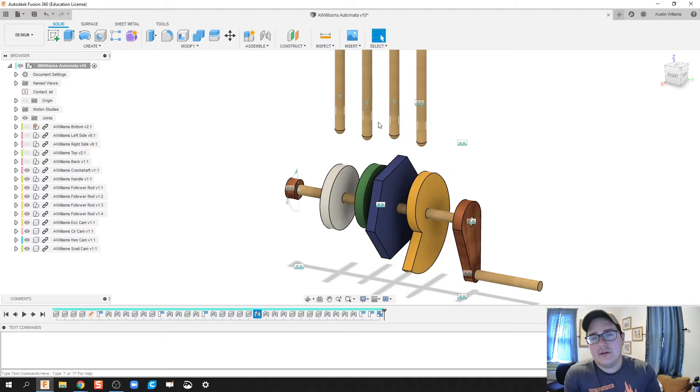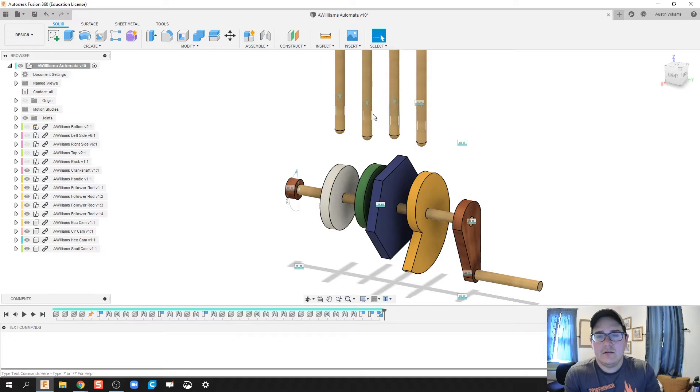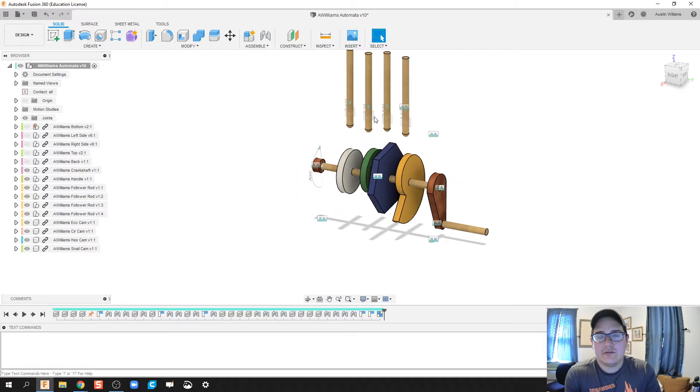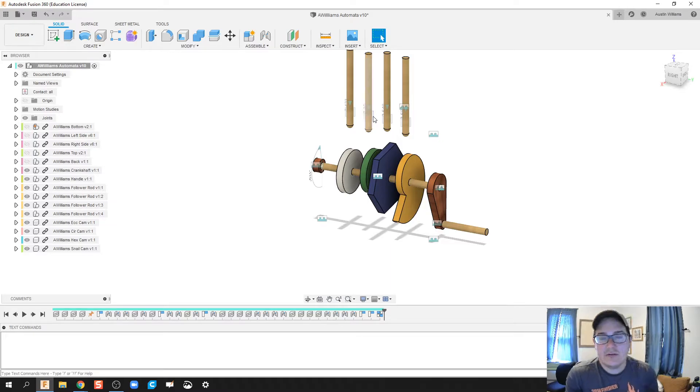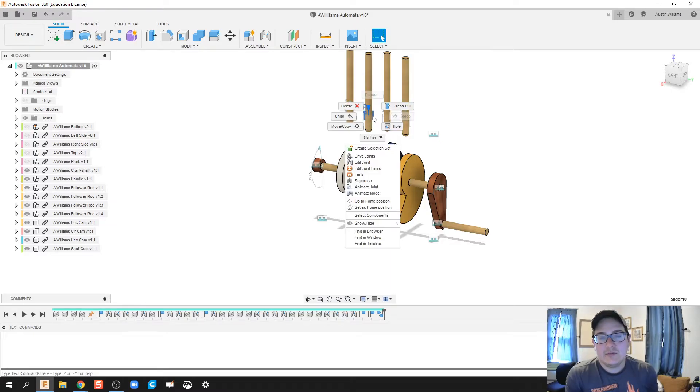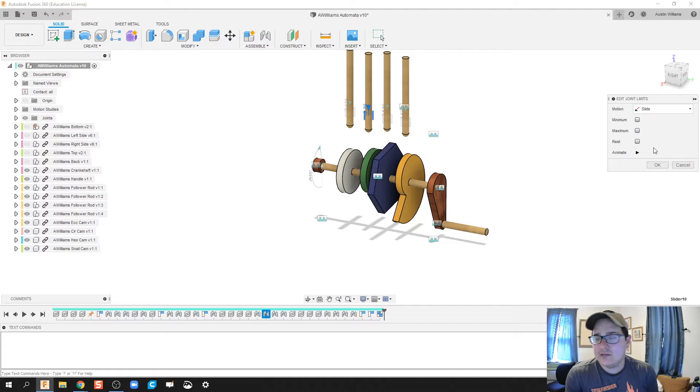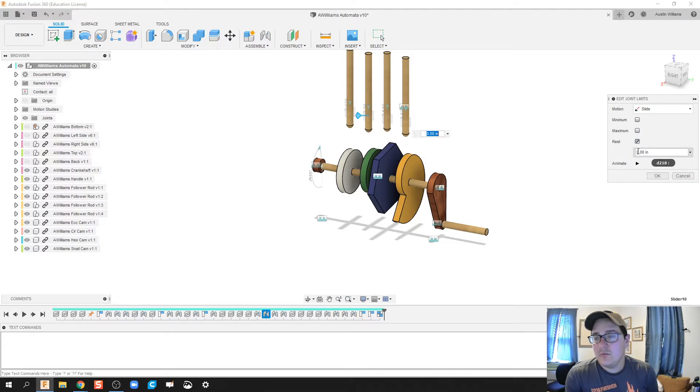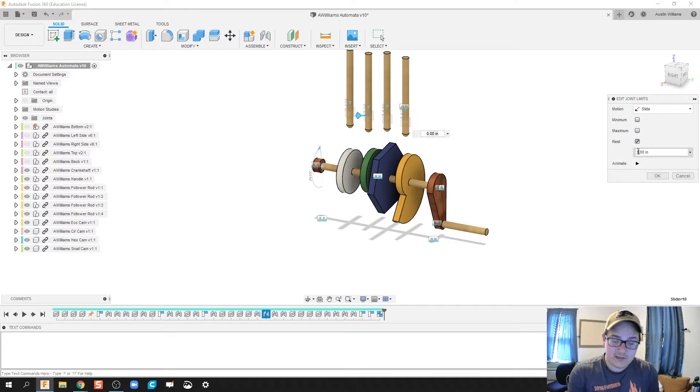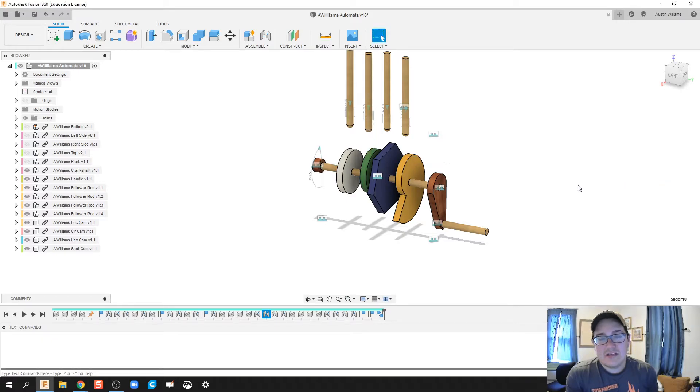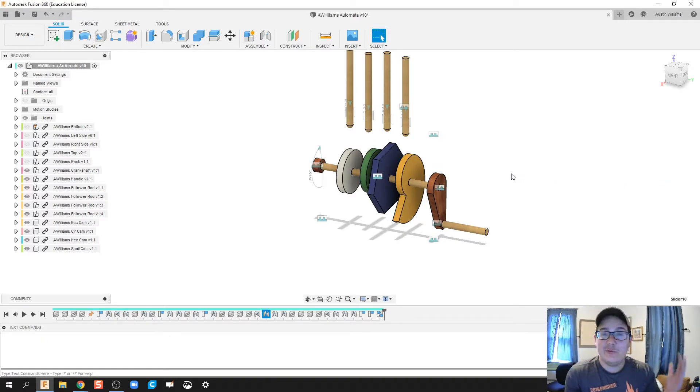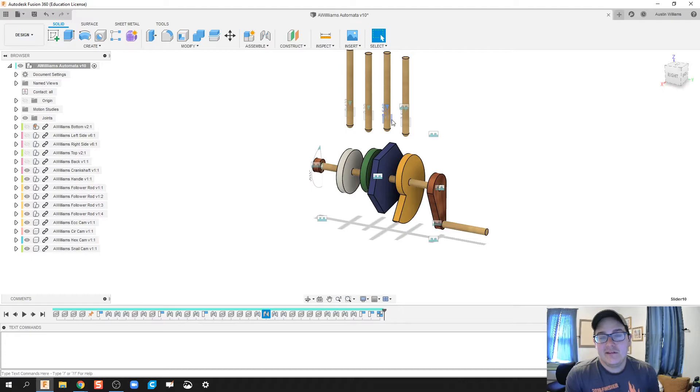Now I'm going to go ahead and find my next joint. If you notice, I had a hard time clicking on that. That's because I zoomed in. So I zoom out, and now I'm able to click on that joint. So I'm going to click on edit joint limits, rest. We're also going to do one inch. Didn't need to find it. No copy and paste. We're looking good.